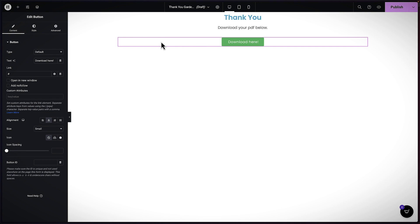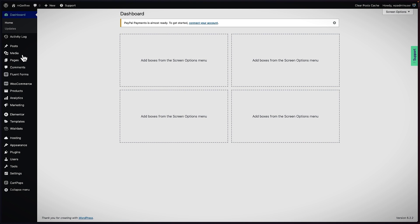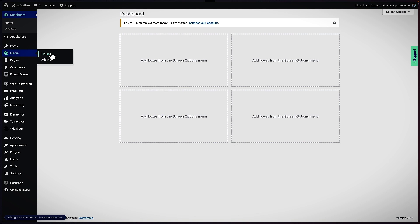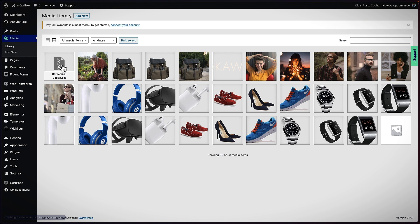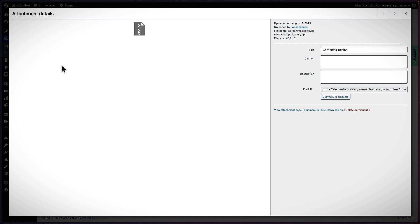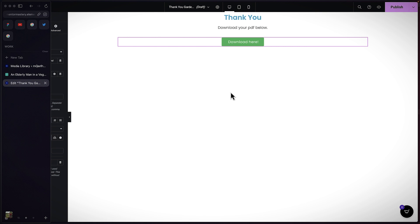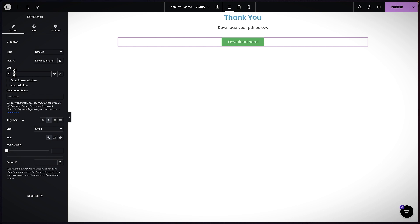To grab my link, I need to come back to Media and click on Library. Here is our downloadable — I'm going to click once on it, and this is the link that we need. I'll click on Copy URL. Now back on my button, this is where I paste my URL.